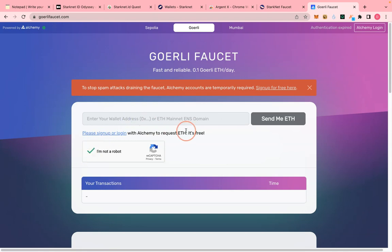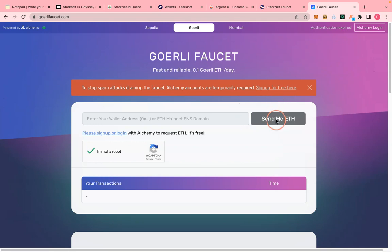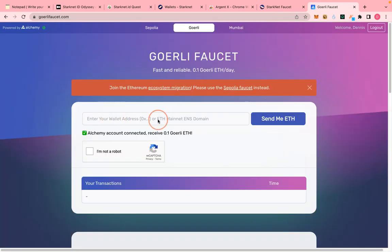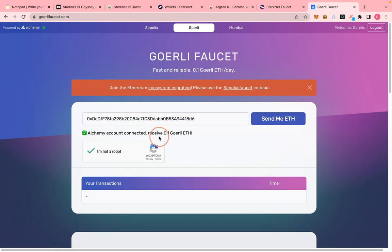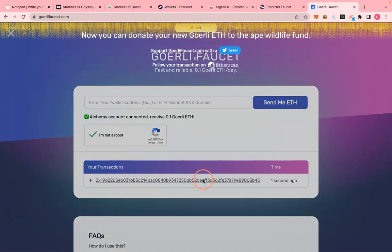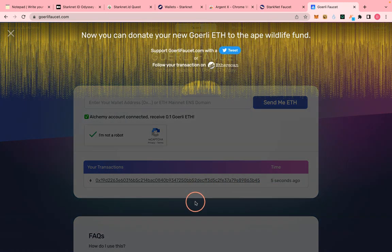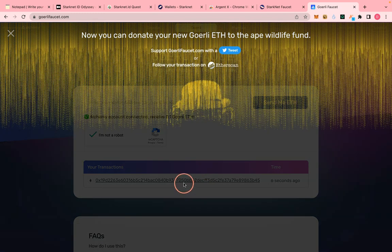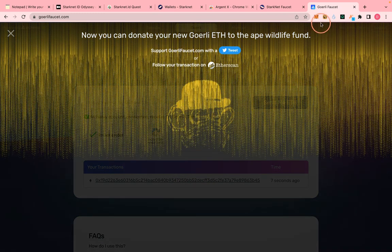I've already shown you how to use the Goerli faucet, so let me log in. Now that I've logged in I can paste my MetaMask wallet address here and they will send me 0.18 ETH, which is much more than what StackNet's faucet gives you. Now I have that in my MetaMask wallet.